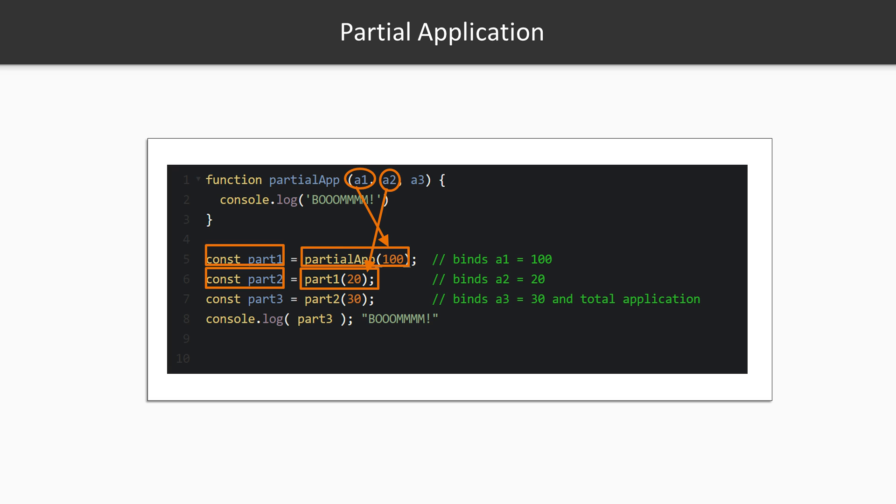Part one is a binary function. It only takes two arguments, but we gave it one so we get back a unary function, part two. It only takes one argument, which we then call with the value 30. The input value 30 is bound to a3 and the function called part two. The terms a1 and a2 are pre-bound to values 100 and 20 in the part two function. So part three isn't a function, it's just the string value. Boom. And we call part two, we passed in enough information that partialApp could be totally applied over its complete arguments.